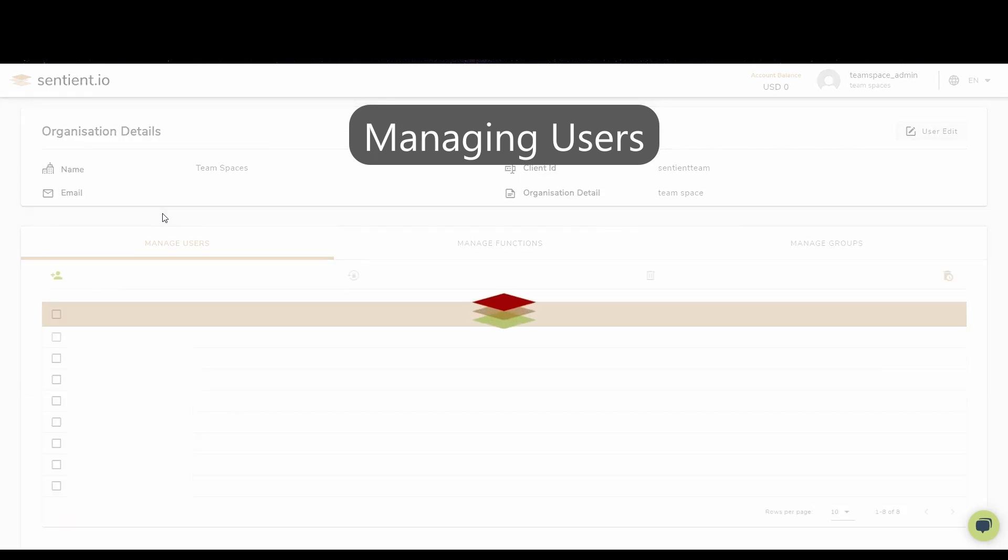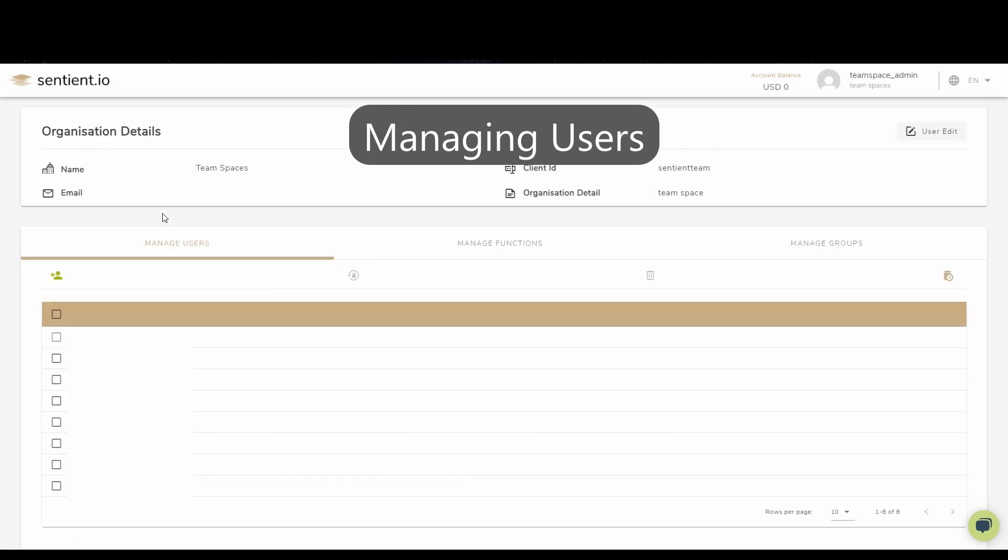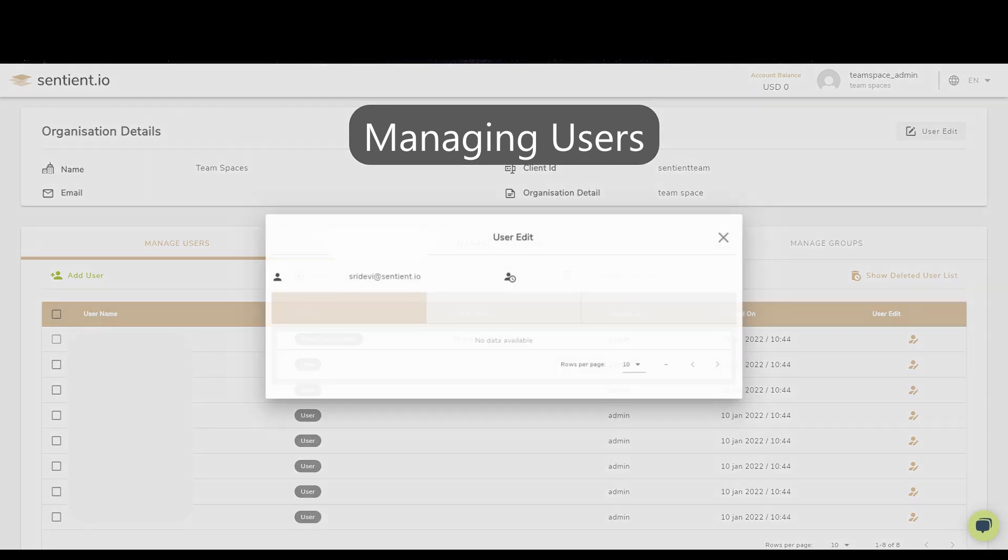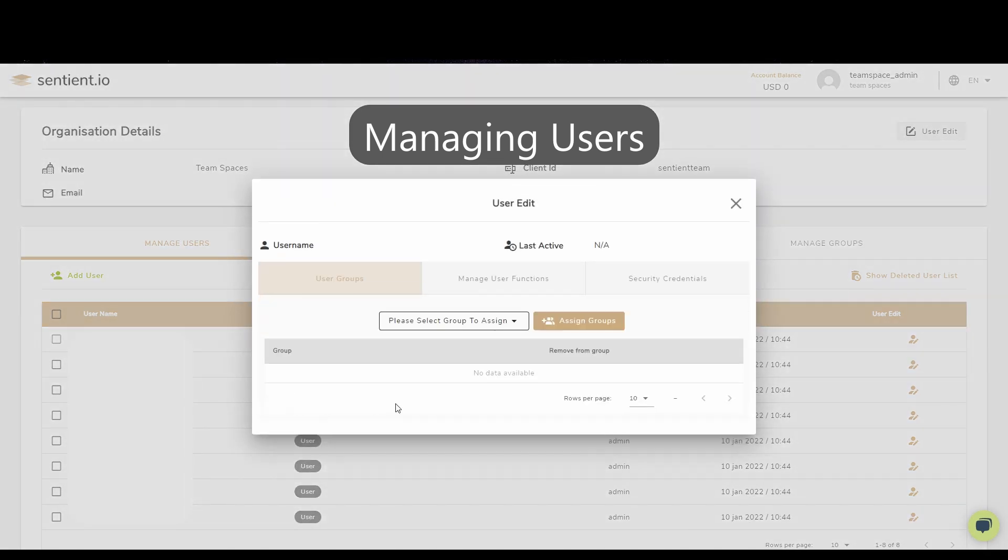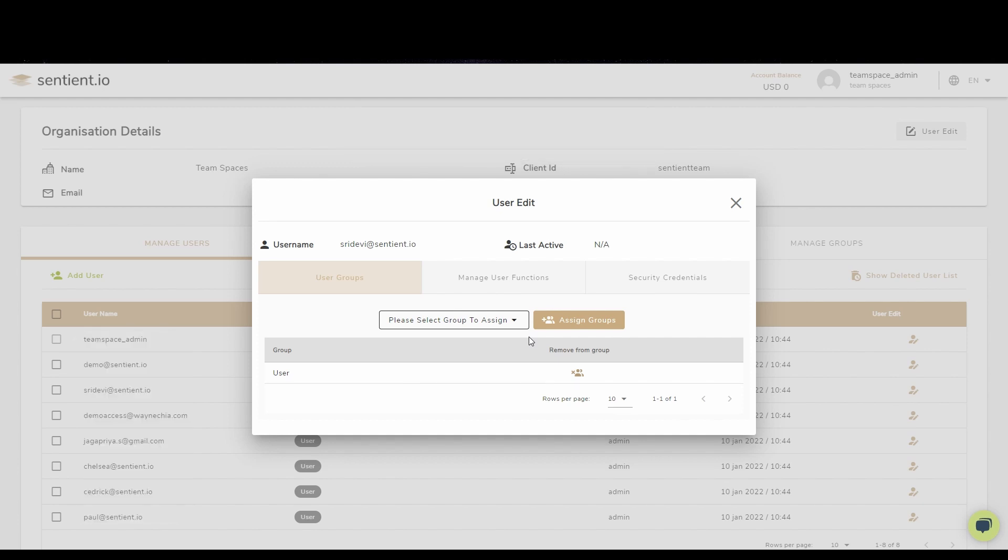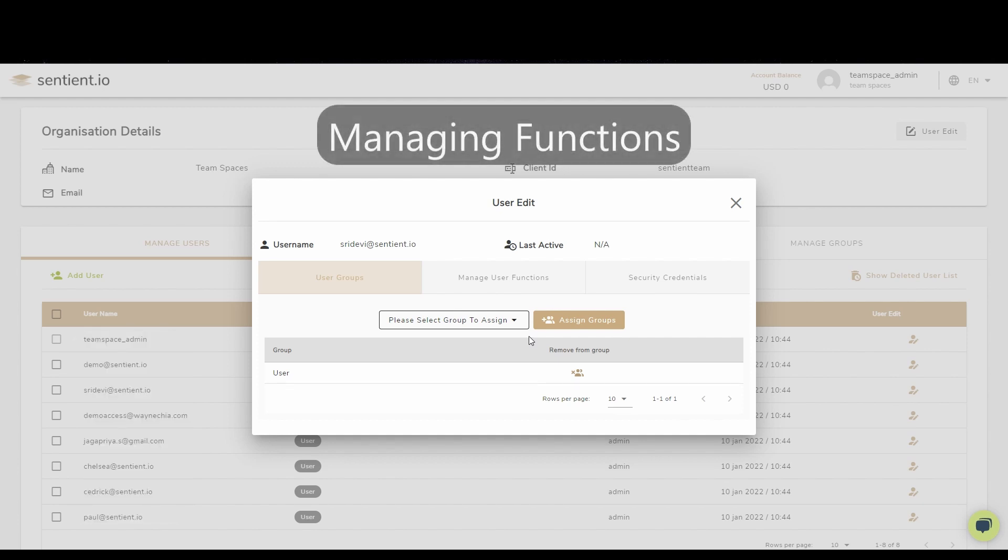Through the use of role-based access control, TeamSpaces allows you to fully customize your control over the collaborative space. For example, we will be able to edit the functions that an individual is allowed to access as well as assign them to groups.